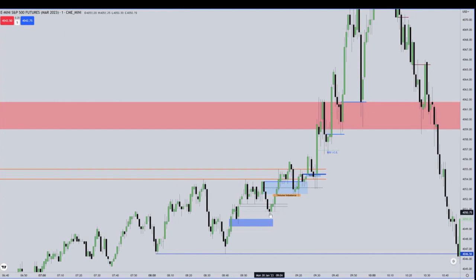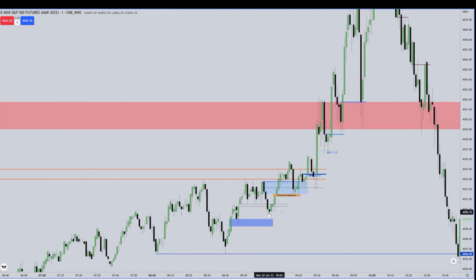Look at the bodies — we get a wick, but look at the bodies expecting return back to this midpoint. Look at the precision there. That is perfect. That's algorithmic.